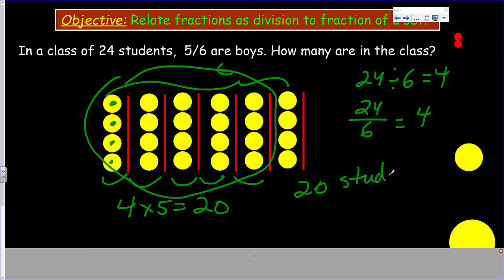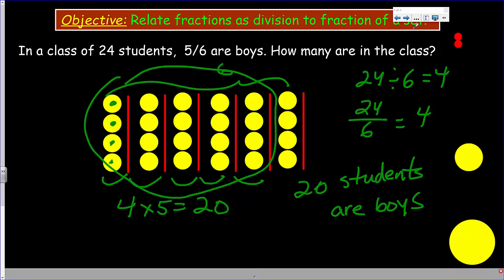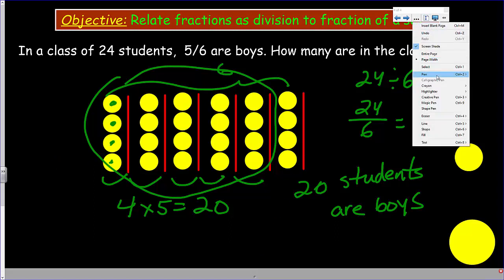We can determine every fraction of the class: one sixth equals four students, two sixths equals eight, three sixths equals twelve, and so on. So out of 24 students, 20 are boys. That makes a lot of sense.